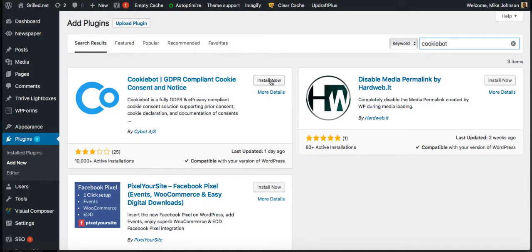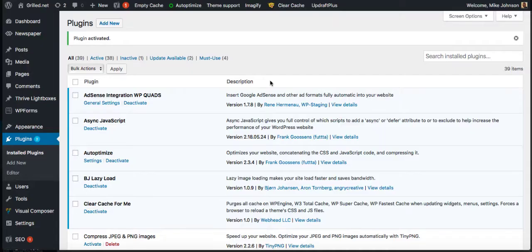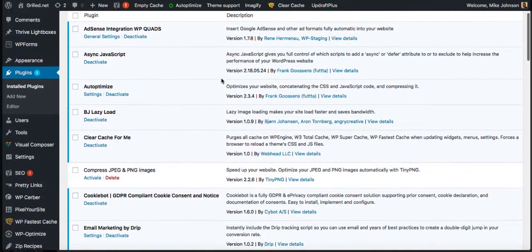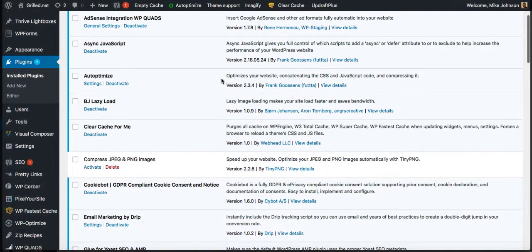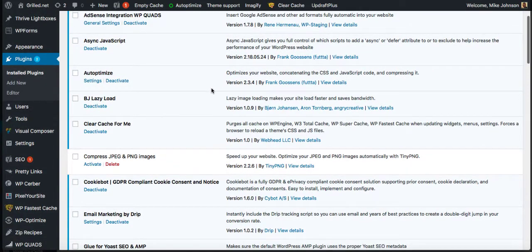You can see here the first thing you get is Cookiebot GDPR compliant cookie consent. Click on install now.